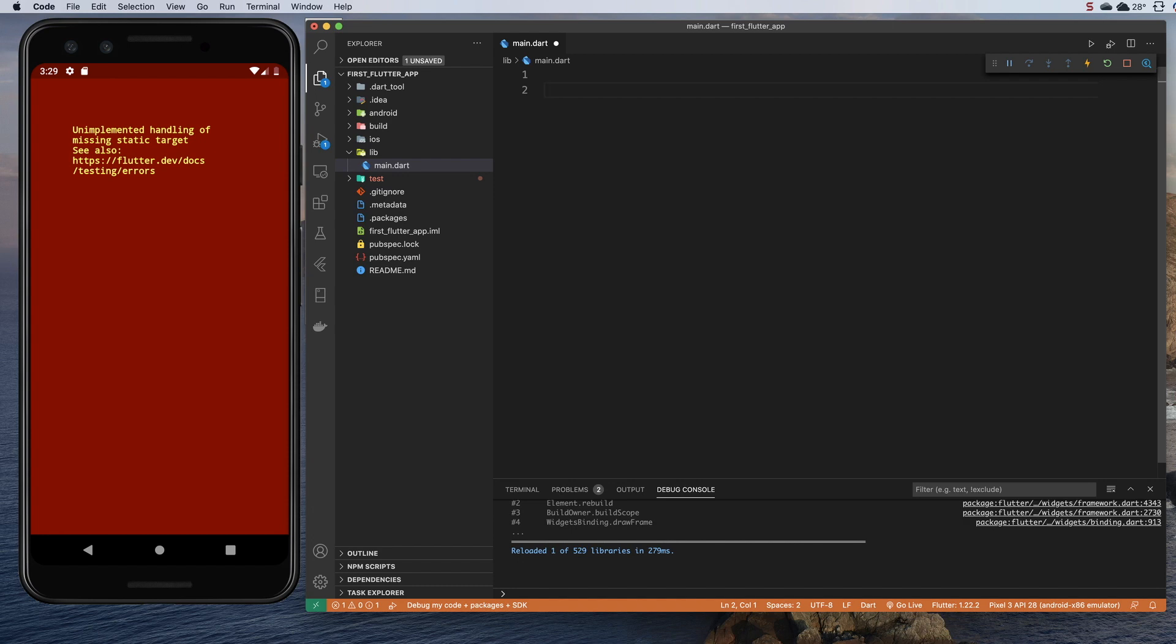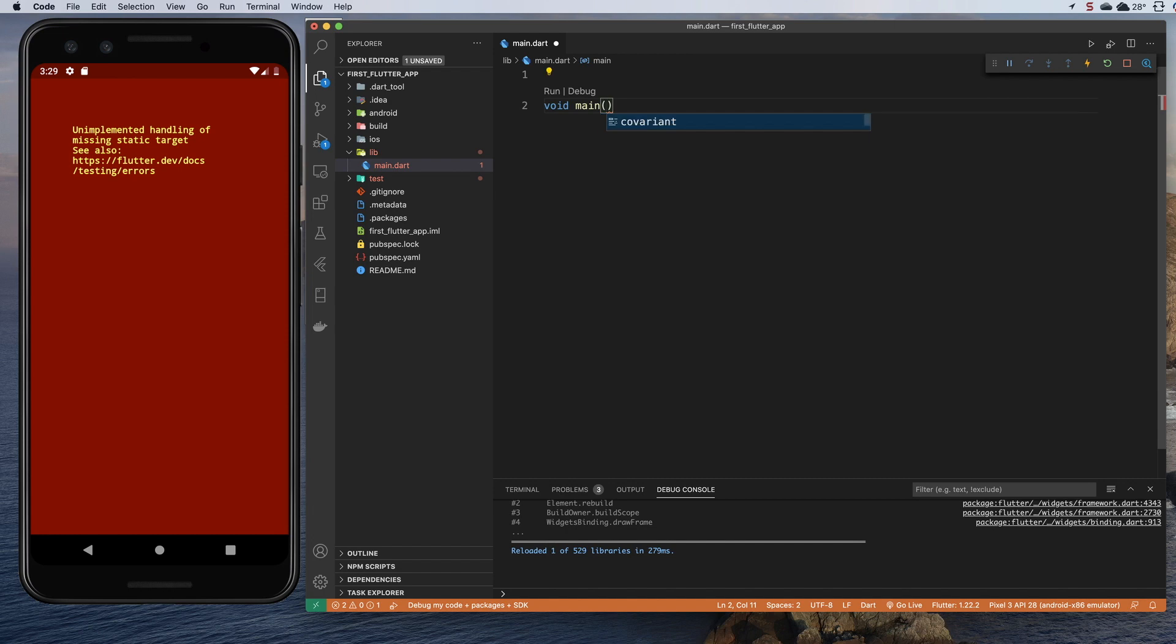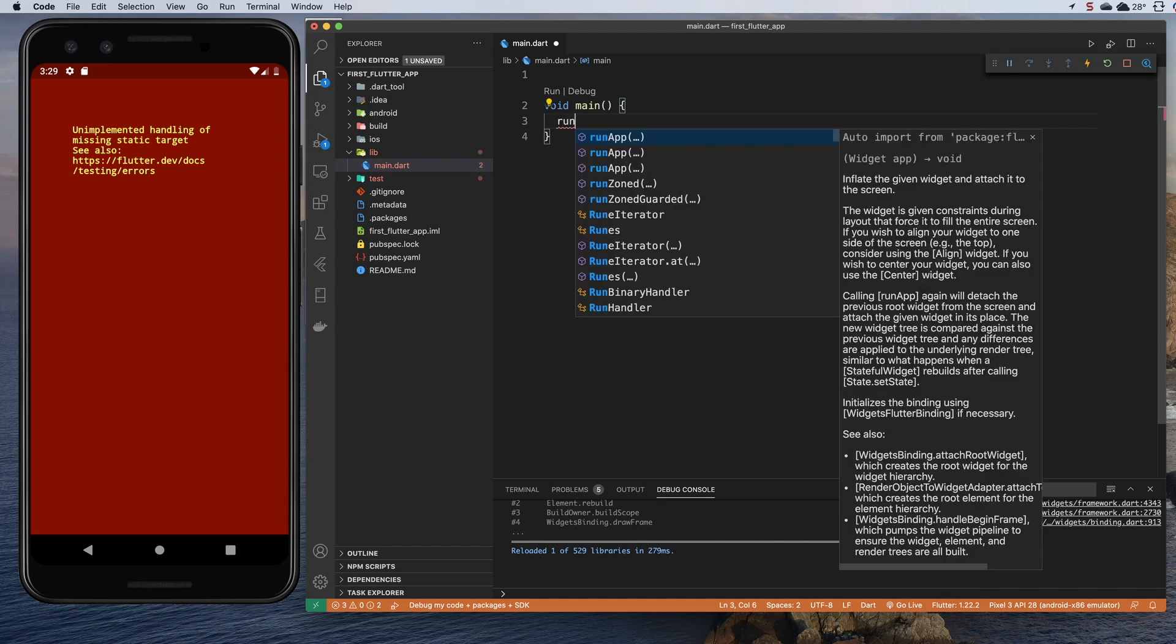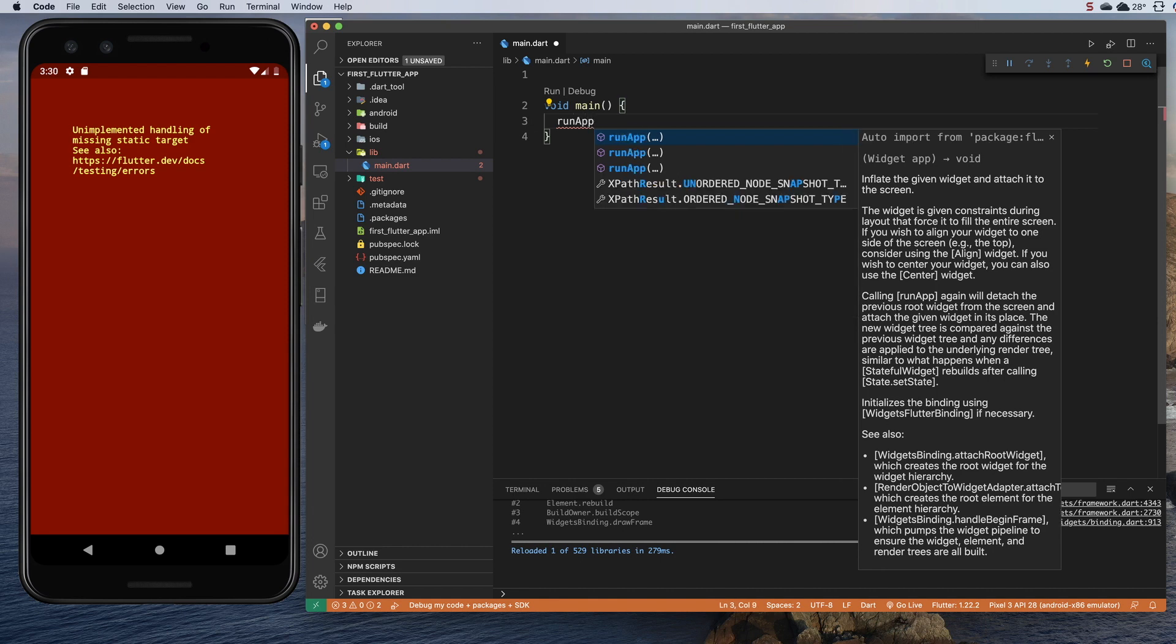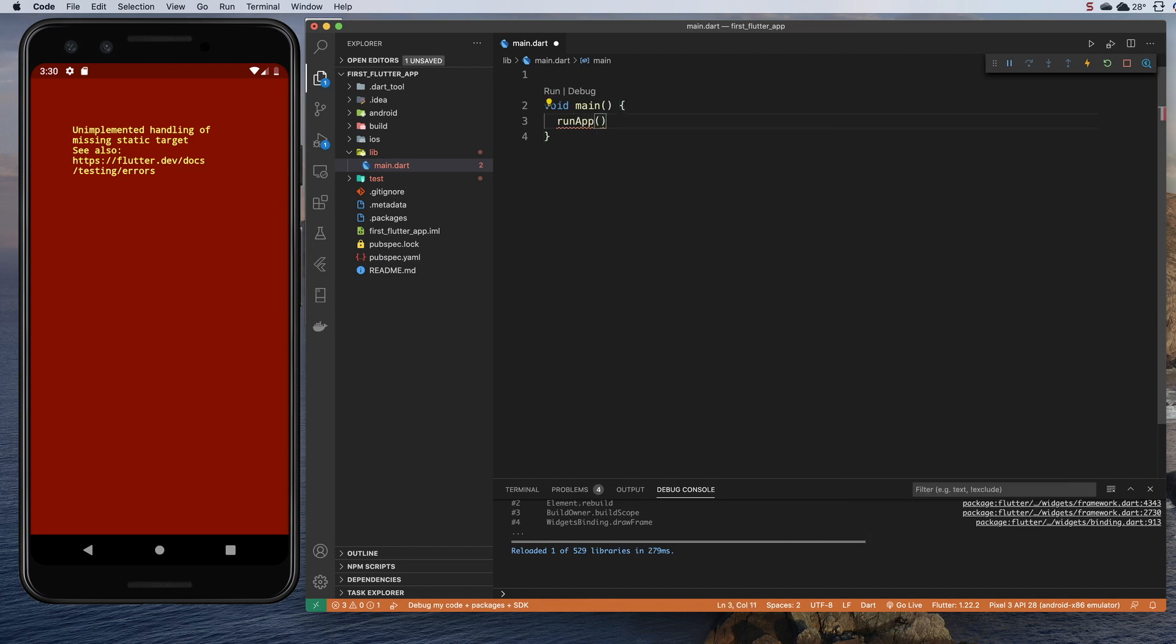Our first function is going to be a void, and that just means it doesn't return anything. And it's a main function. We're going to open up some curly braces. Now we're going to take advantage of part of the Flutter platform and call a function called runApp like that. A semicolon, and believe it or not, we are done with our main function.